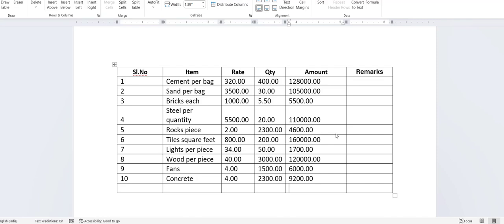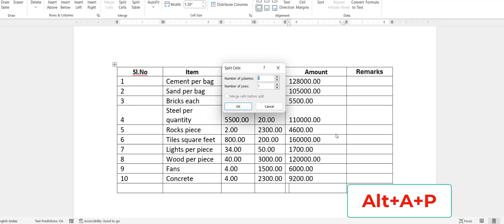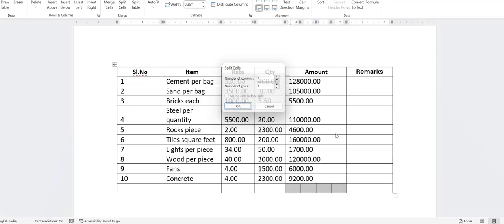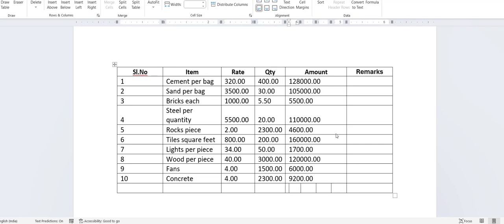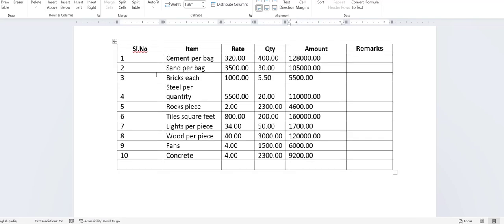How to insert multiple columns into a row. If you want to insert four or five columns, keep the cursor on the row and then press Alt+A+P, type the number of columns you want, and hit Enter. That's it — simple!